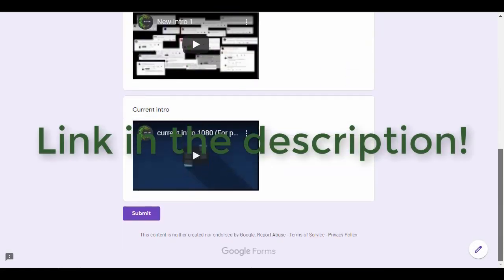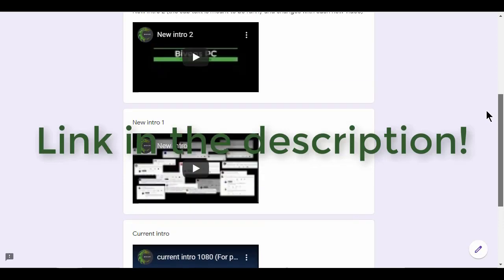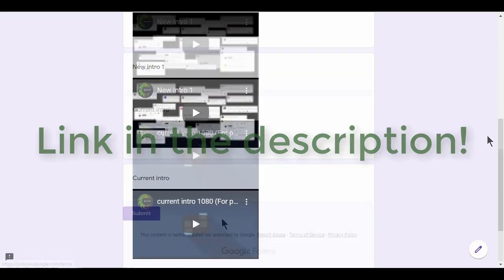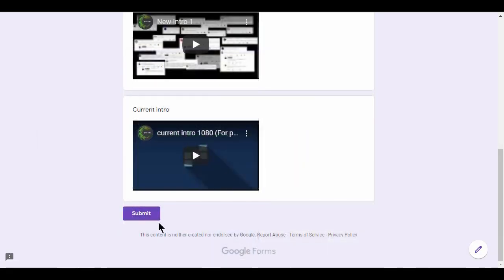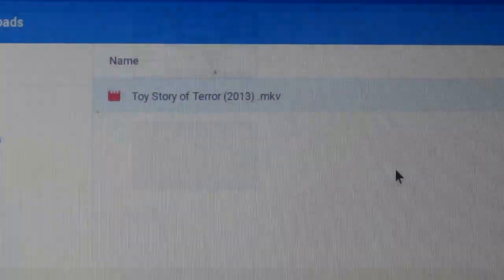Hey guys, I'm trying to pick out a new intro to replace the one we've got now. Pick your favorite, hit submit. I really appreciate it.